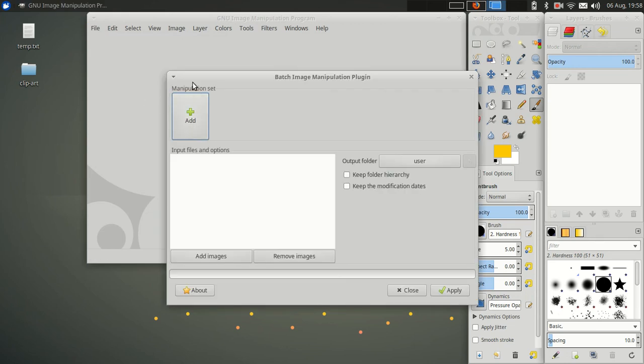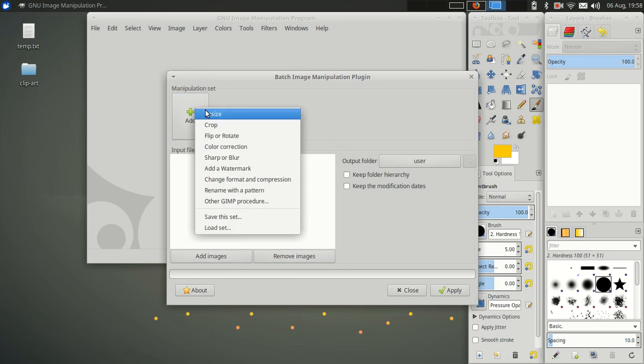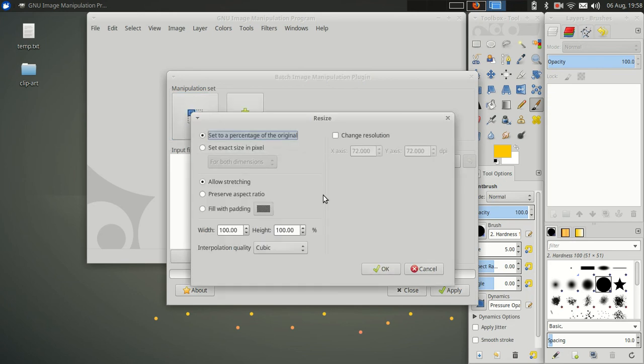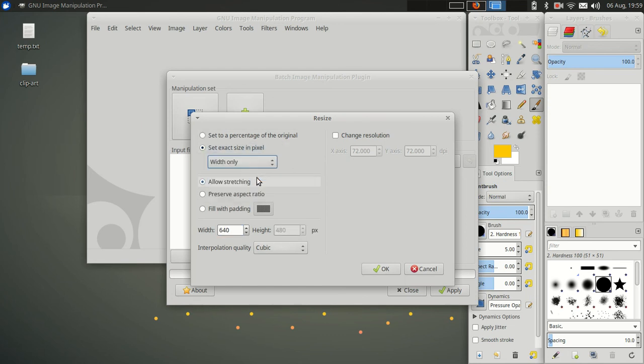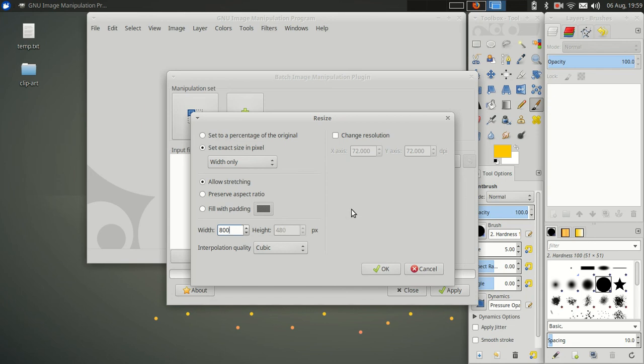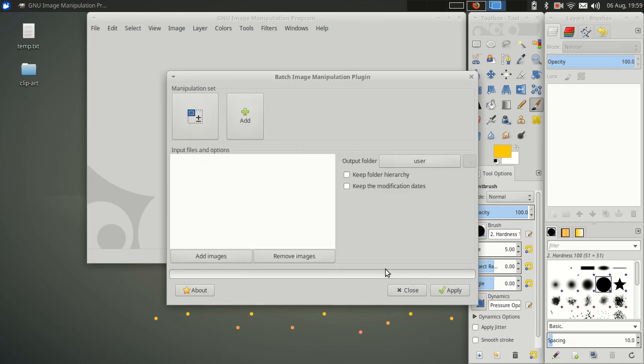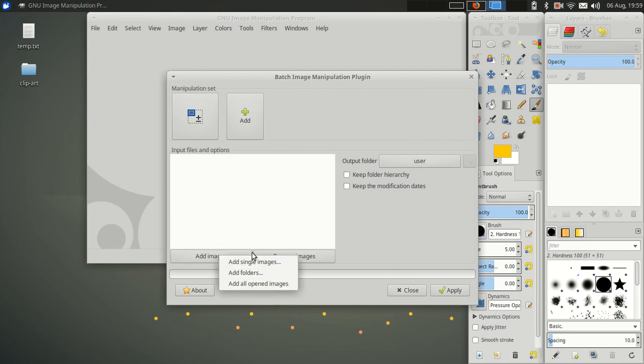Let's test it out real quick. Here you add manipulation sets. So let's do a resize. Hmm, there's percentage. Can you resize to a pixel setting? I'll set exact pixel size, width only. Perfect. So we'll make them all 800 pixels wide and it'll do a proportional size automatically. Okay. Let's add images.